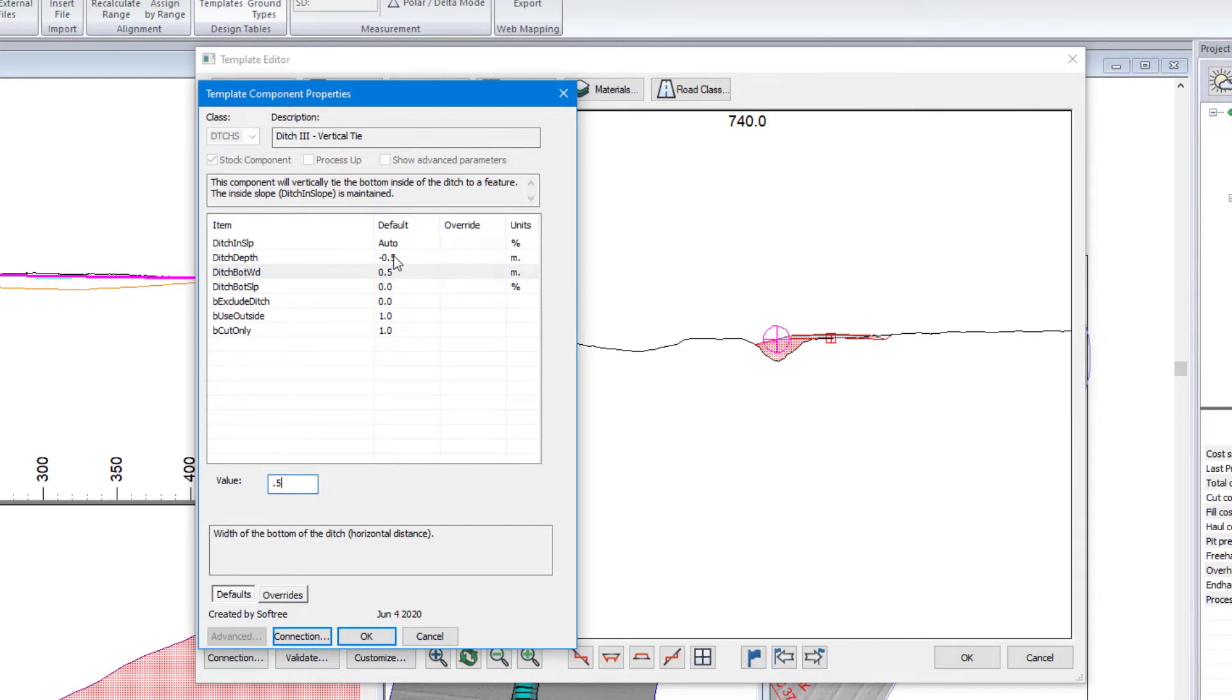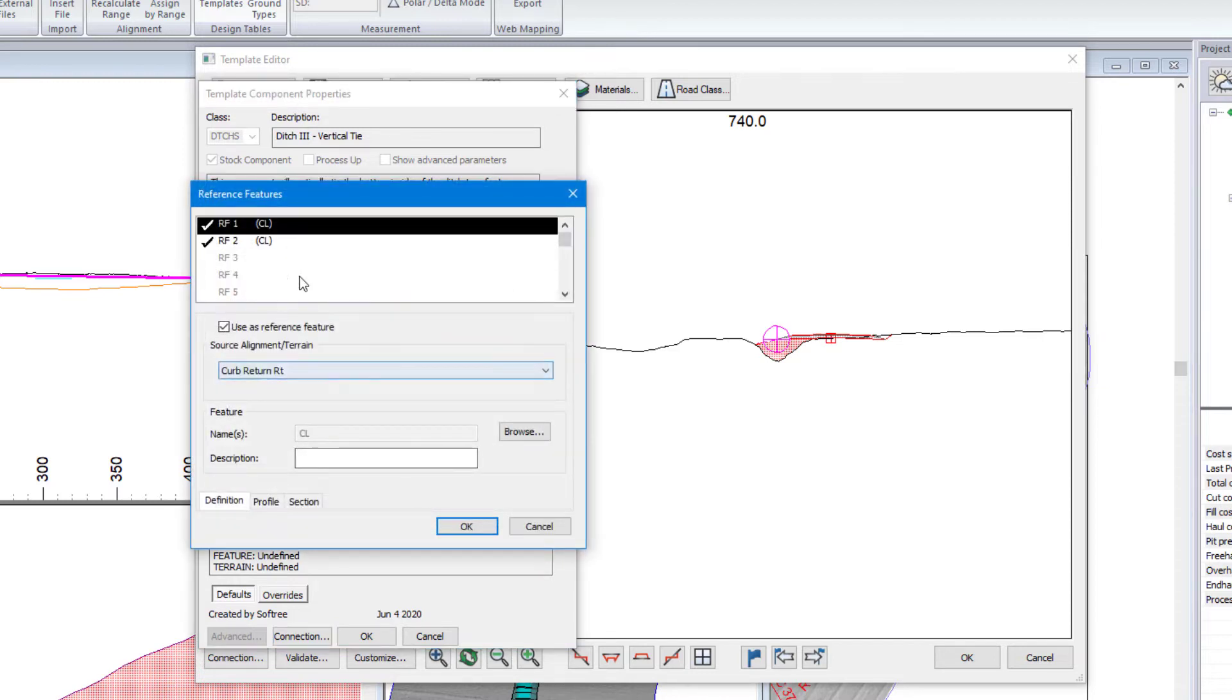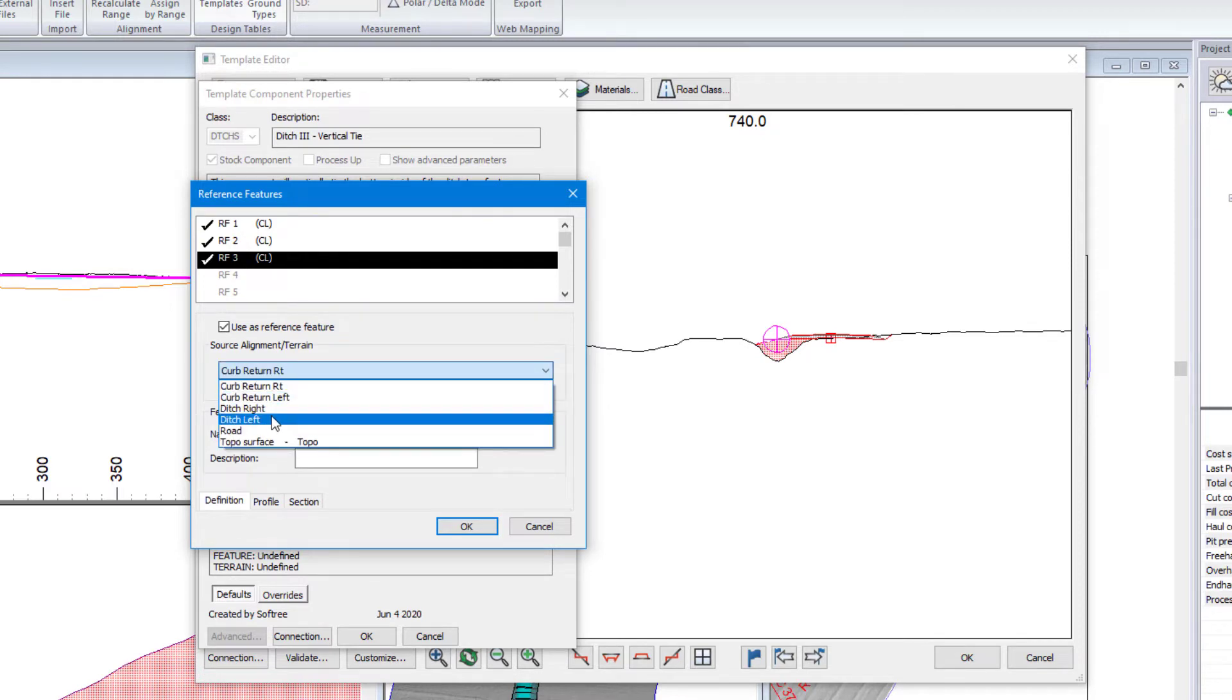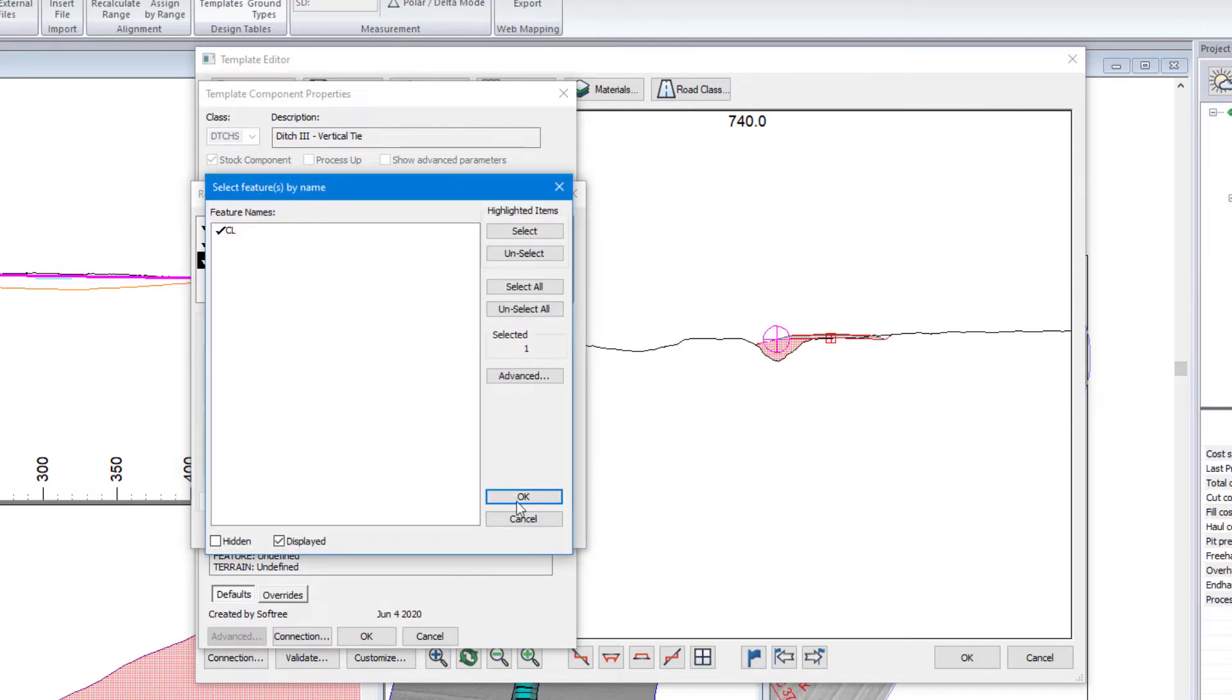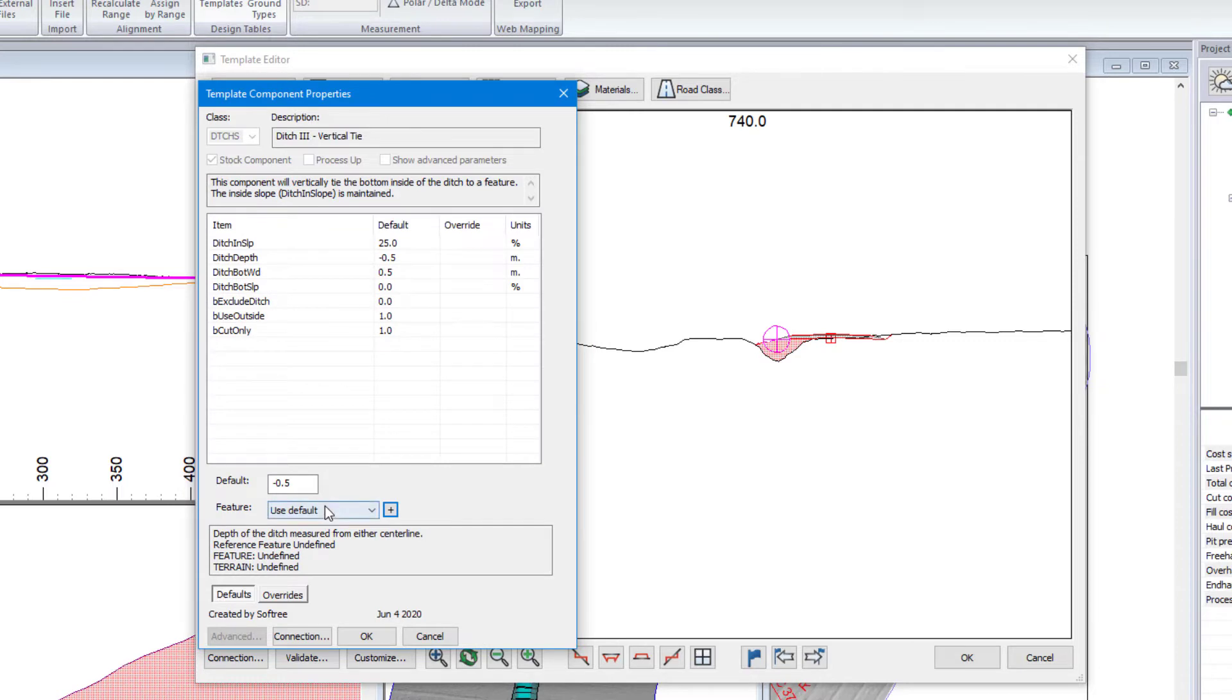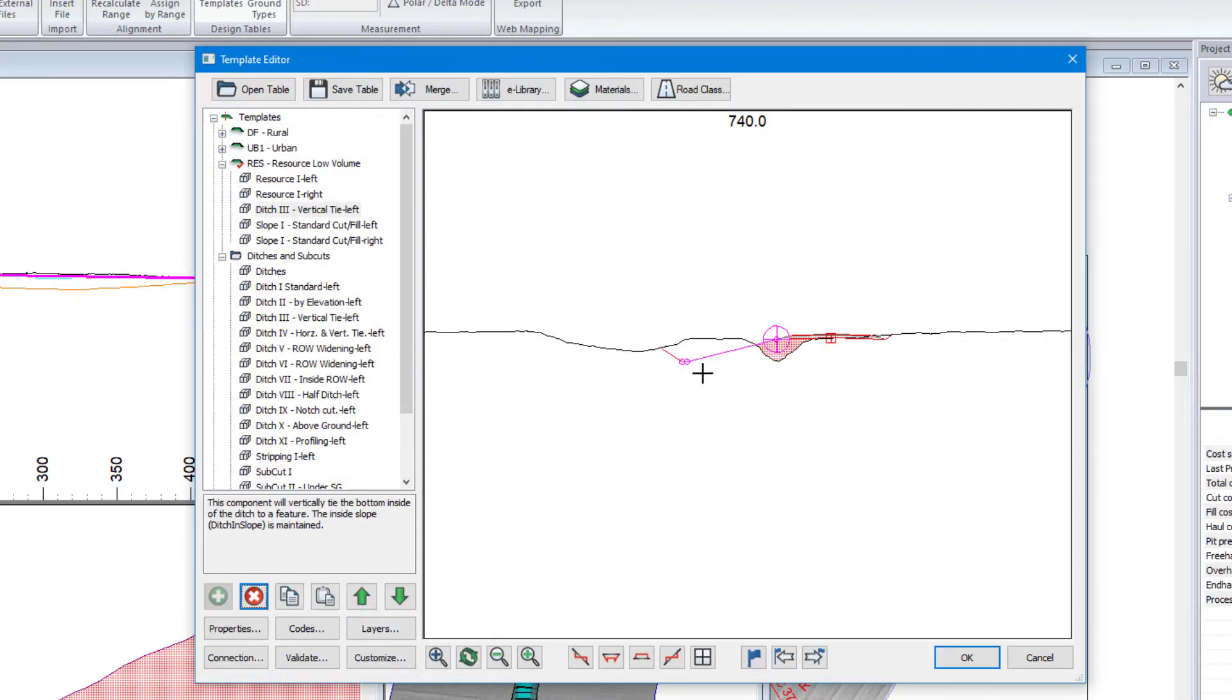So that's got it behaving the same as our default. But the nice thing about this template, and I'm also going to set my slope to be 4 to 1. The nice thing about this template is this ditch depth can be based off a feature. So we'll go in here. I'm going to tell it to, let's make a new reference feature. I'm going to make it ditch left. We'll use the center line. So if I had more than just the center line, I could select which point code I was using. And we're going to make that reference feature 3.